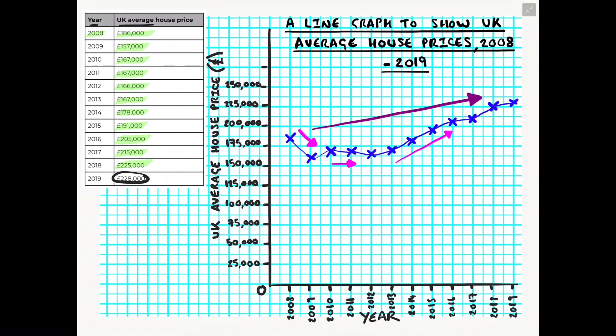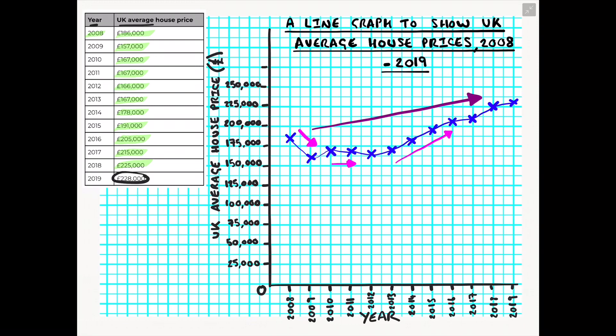If you really wanted to impress someone in a GCSE exam or in a piece of work you could then take this further by actually using numbers and taking them out of the line graph and saying between the period of 2008 their average house price was 186,000 but in 2019 average house price was 228,000 which shows a rough increase of £40,000. This would show that you can also interpret your graph using data manipulation and it will really strengthen your answer going forward.